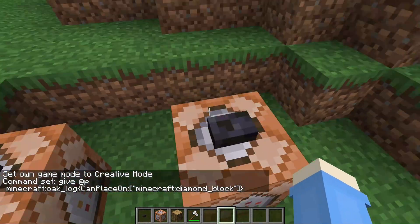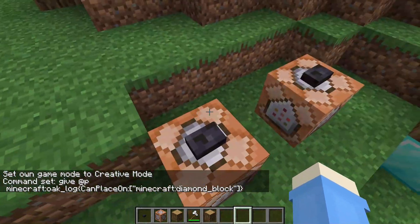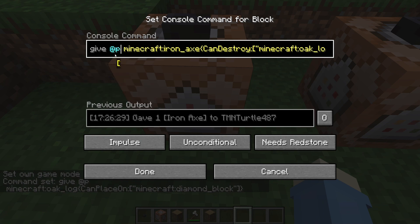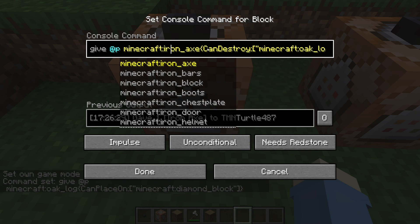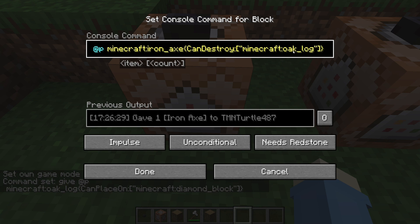When you use this command it will give you a log that you can place on a diamond block. The second command is basically the same — give @p minecraft and then whatever tool or block you want. Then same bracket, but instead of can place on you do can destroy — make sure the capitals are right — then colon, bracket, quotation, minecraft colon, and then the block you want it to be able to destroy, and quotation, bracket, bracket.